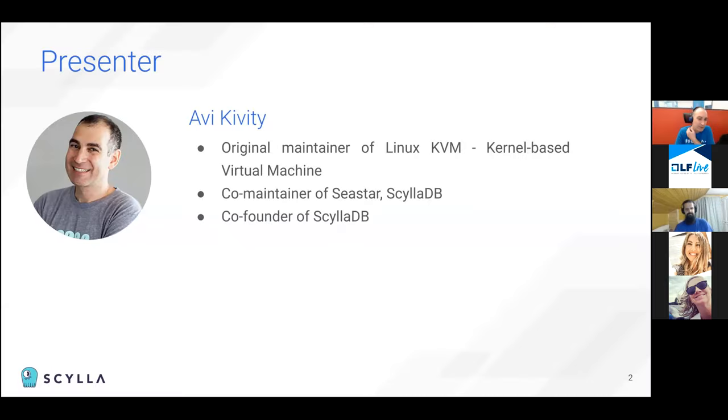Thanks, Marisa, for the introduction. So let's start. First, a few words about us, the presenters.